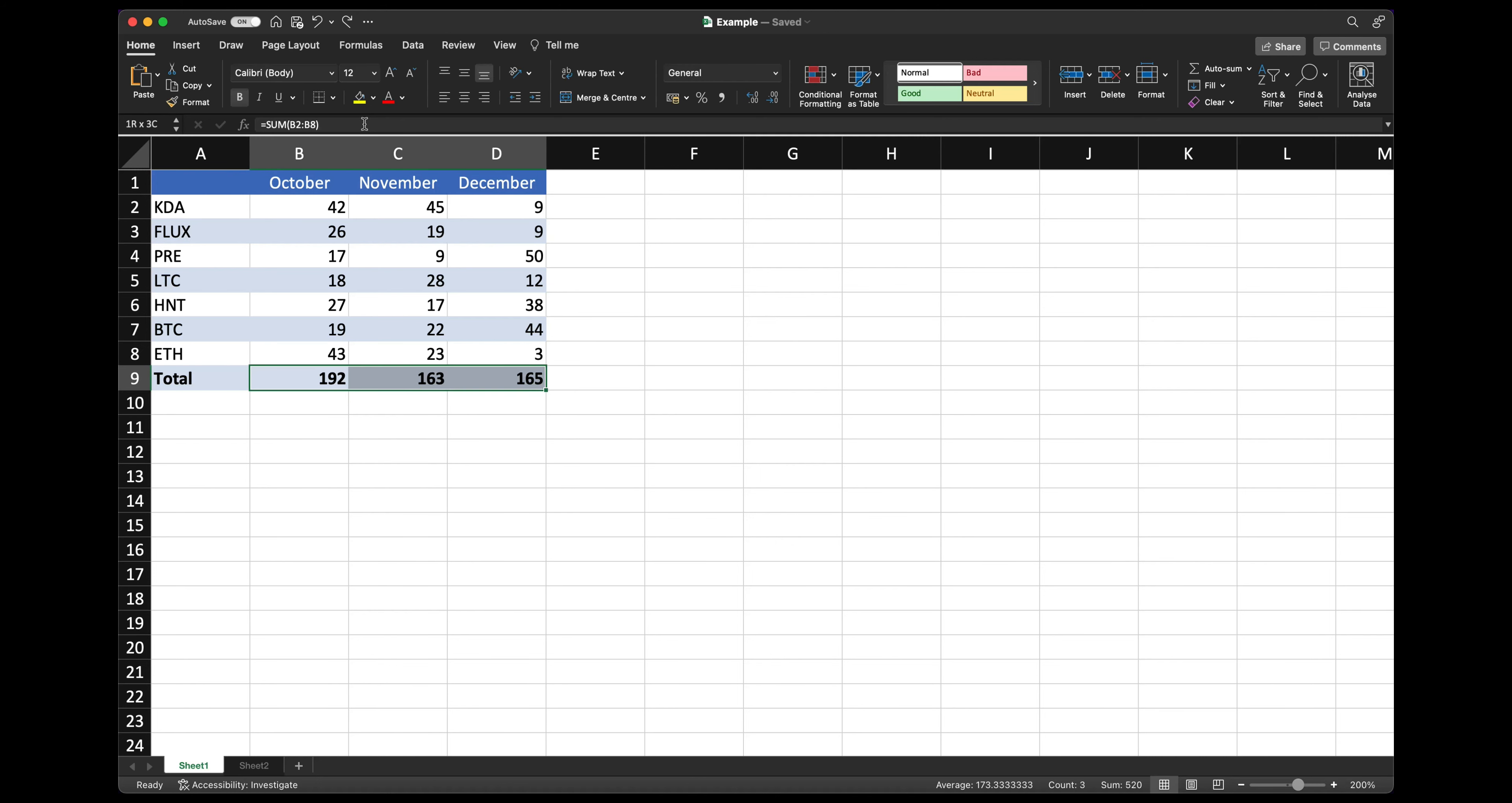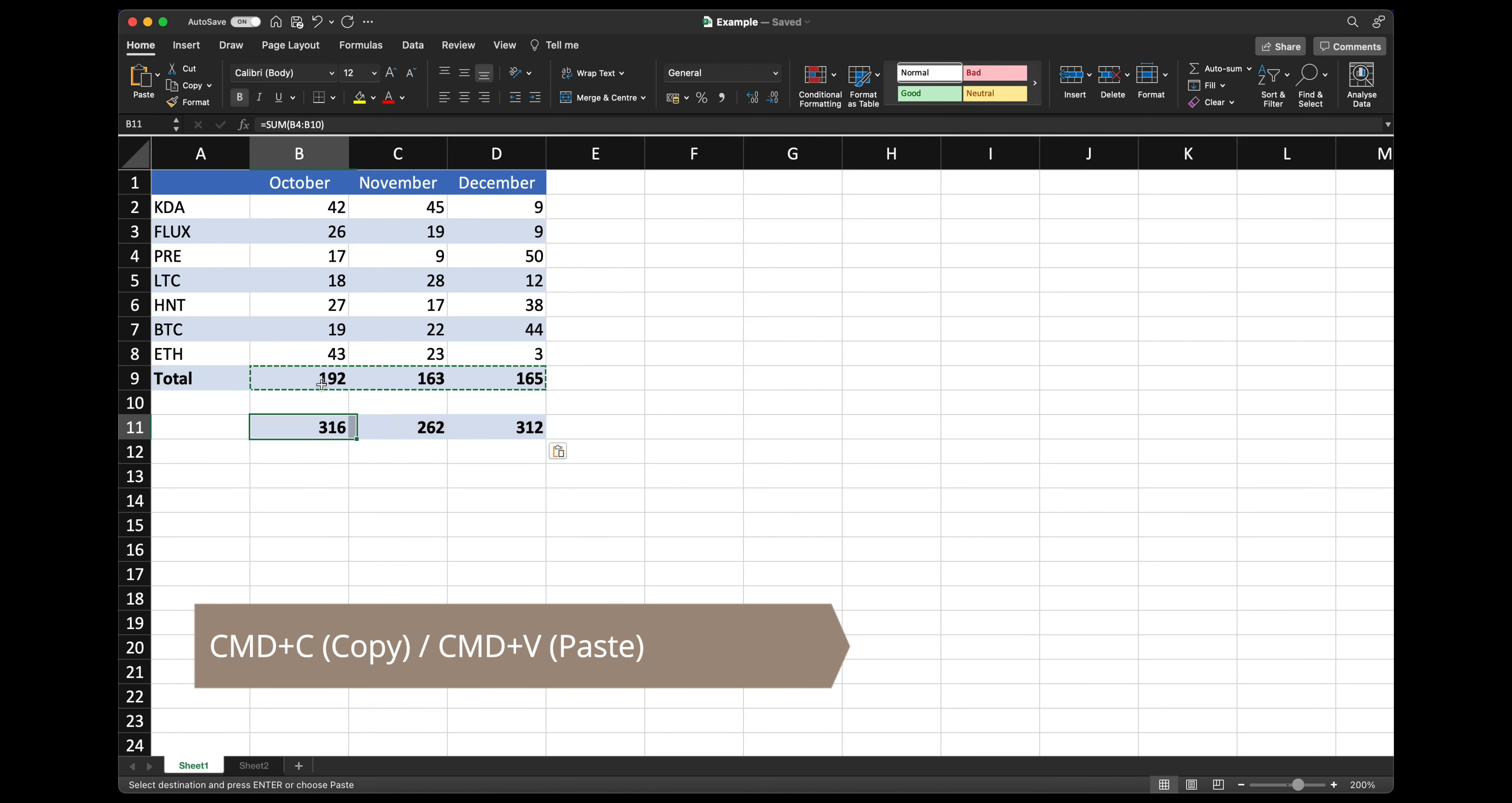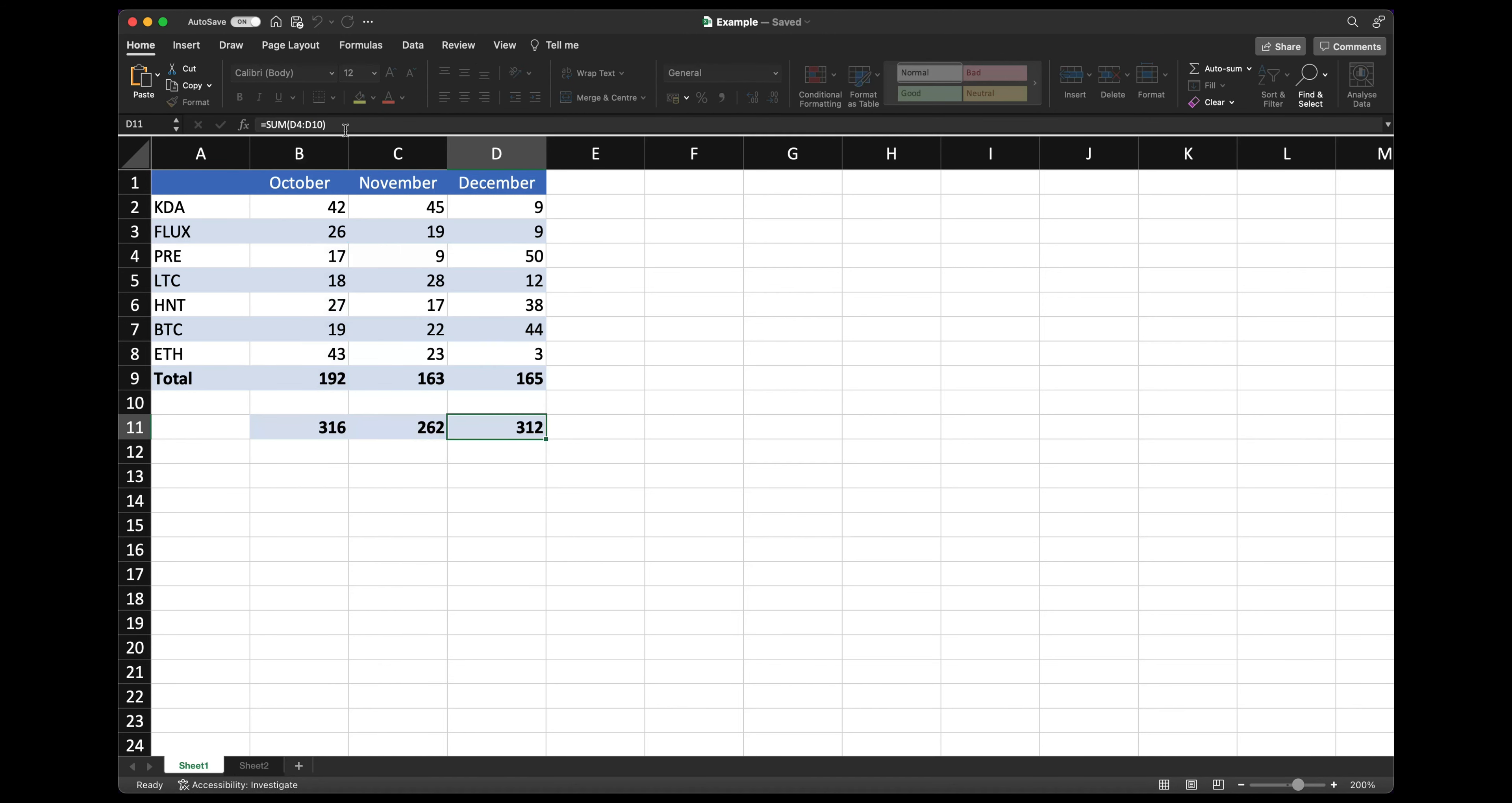So if we take a standard copy paste, a command C and a command V, this will copy the formula down as you can see.